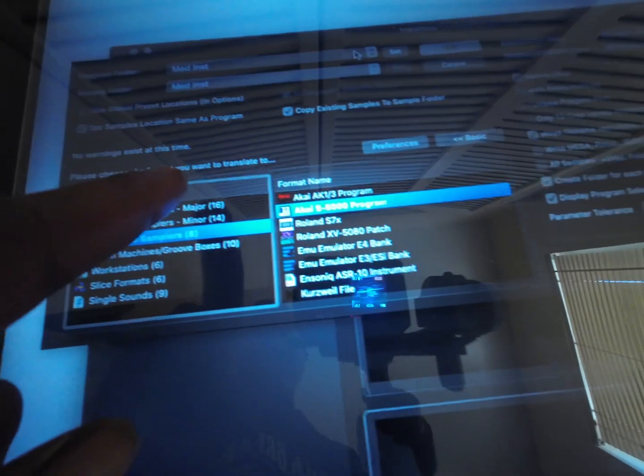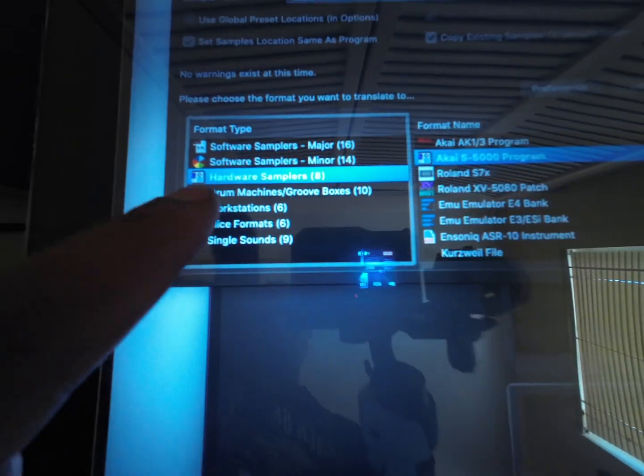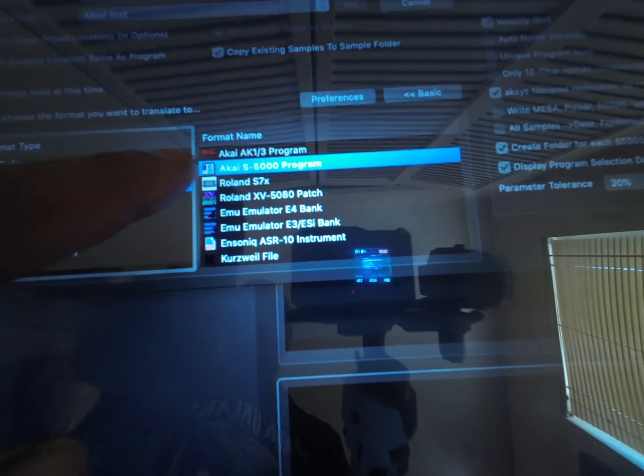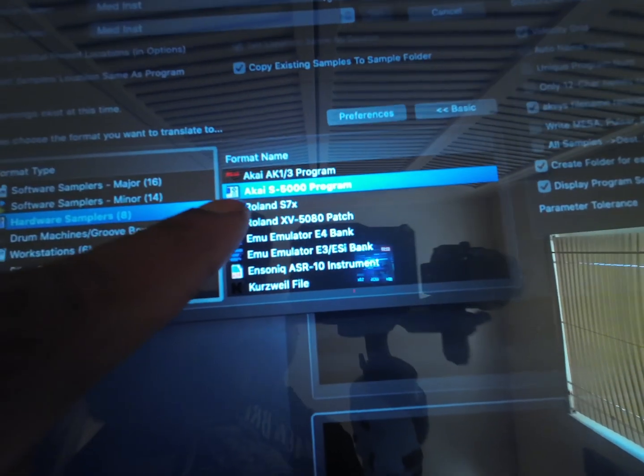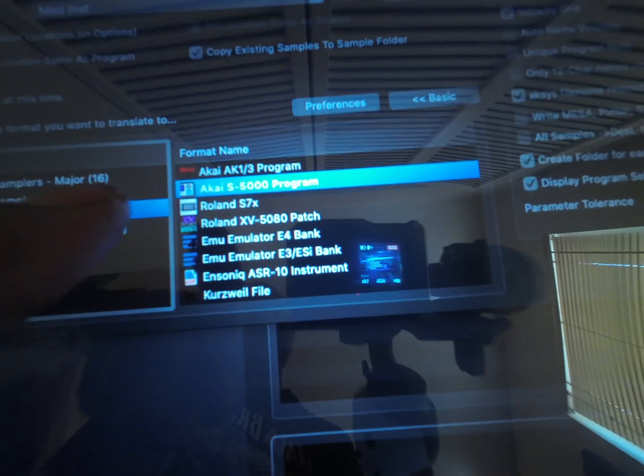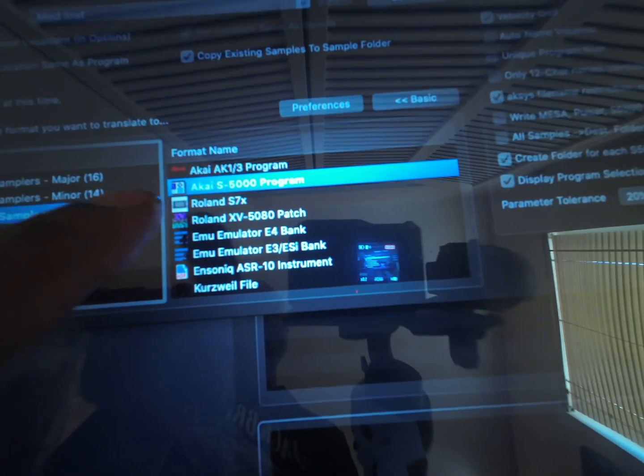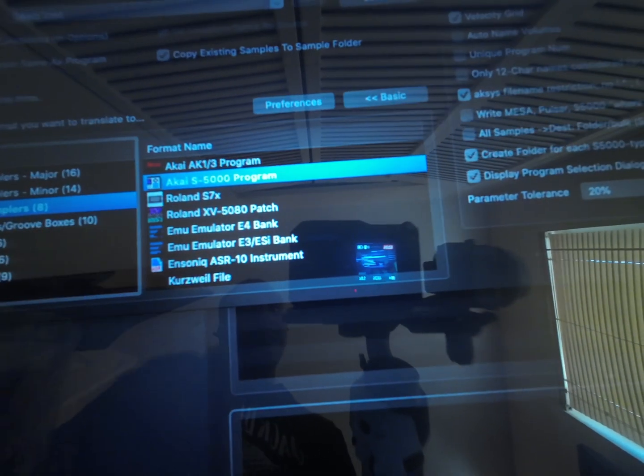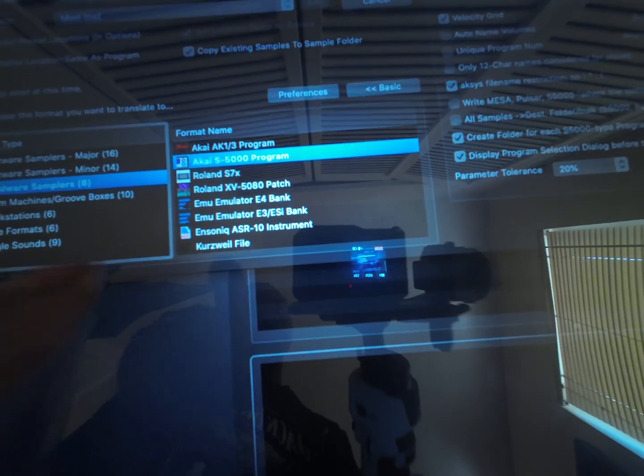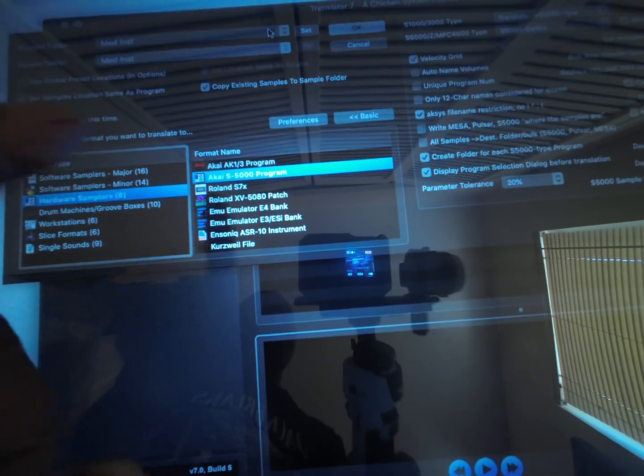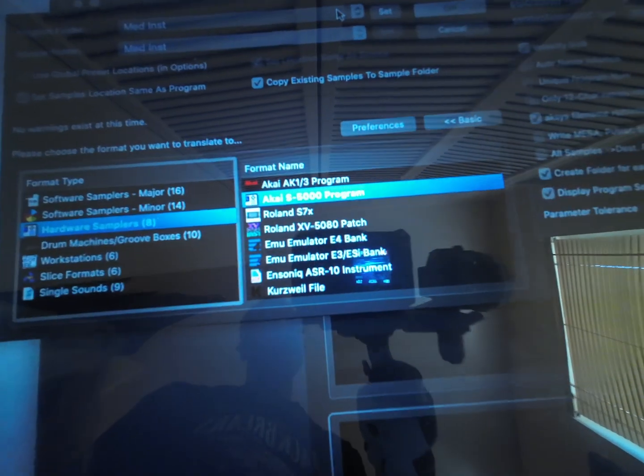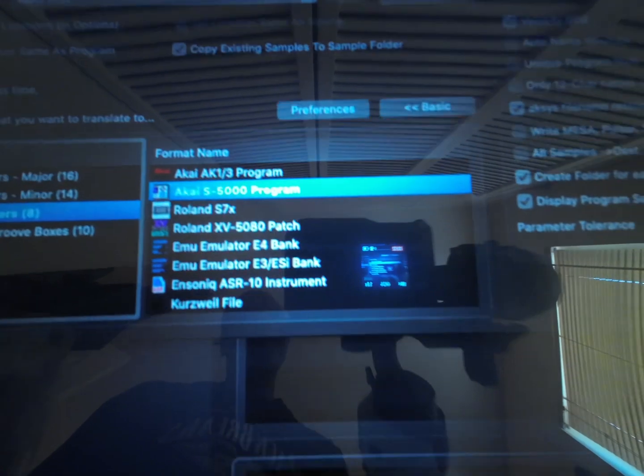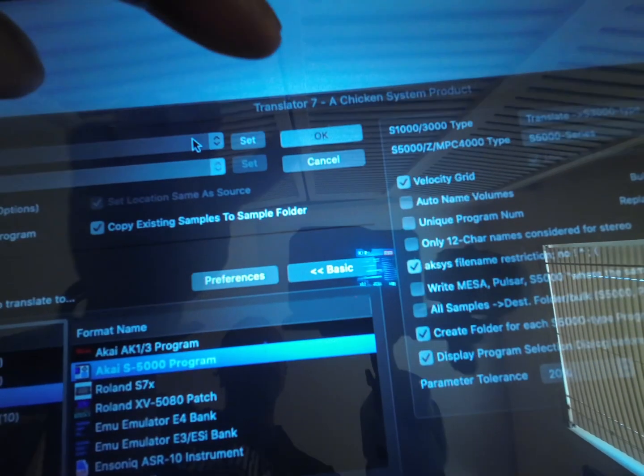Now you see, choose the format you want to translate to—format Hardware Samplers, format name Akai S5000. Because the 4000 has no problem opening 5000. There is a 4000 option, but it works better when you just choose the Akai S5000. And open and close the Series 5000 series, hit OK.